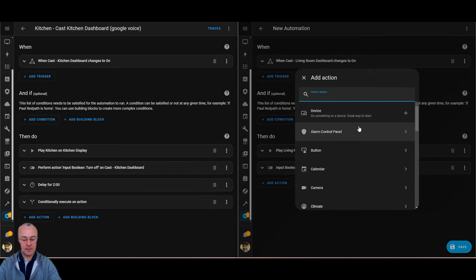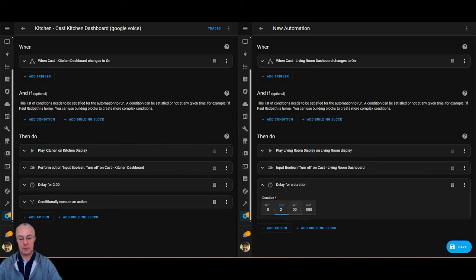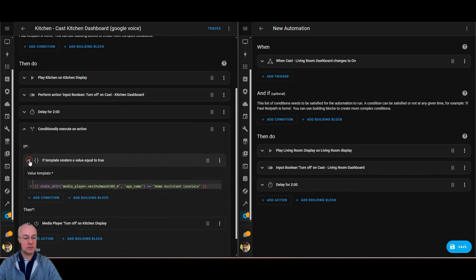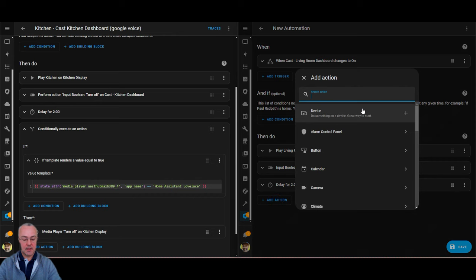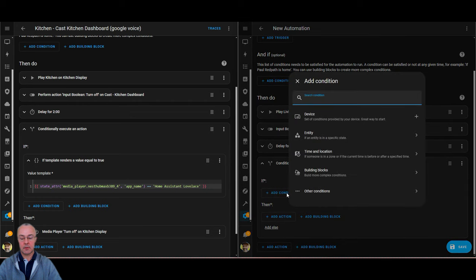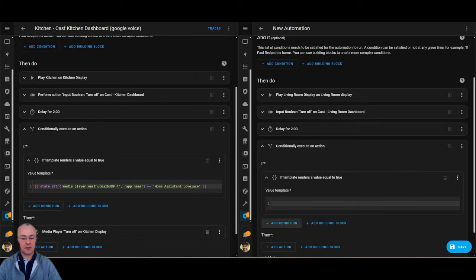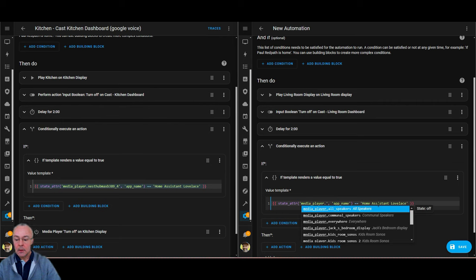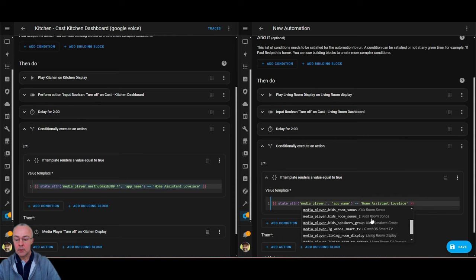Then we're going to add a delay of two minutes while I do whatever I need to do on the display. Then the conditional action — I'm going to use a template to check the living room display media player. Just a reminder of what that is: it's checking to make sure that the Home Assistant Lovelace app is running on that display.